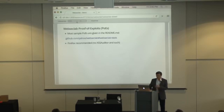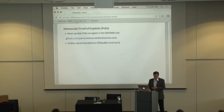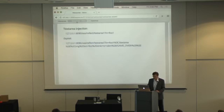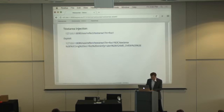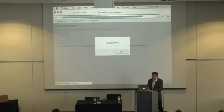The readme in the project code has proof-of-exploit URLs for most of the cases. I usually use Firefox because then you don't have the access auditor. Let's try a few cases: one is the textarea injection. You put the URL with close-in-textarea, then the normal payload with image source, and it gives a pop-up.